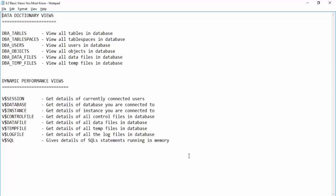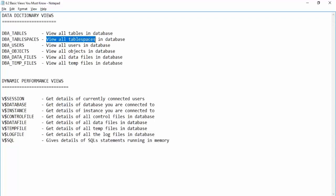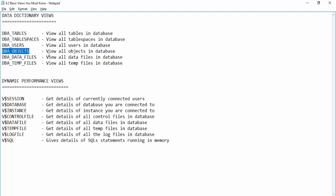The first data dictionary view is DBA_TABLES, which gives us the details of all the tables inside the database. Next, DBA_TABLESPACES gives all the details of tablespaces. DBA_USERS gives information of all the users inside the database, and DBA_OBJECTS covers all the objects inside the database.